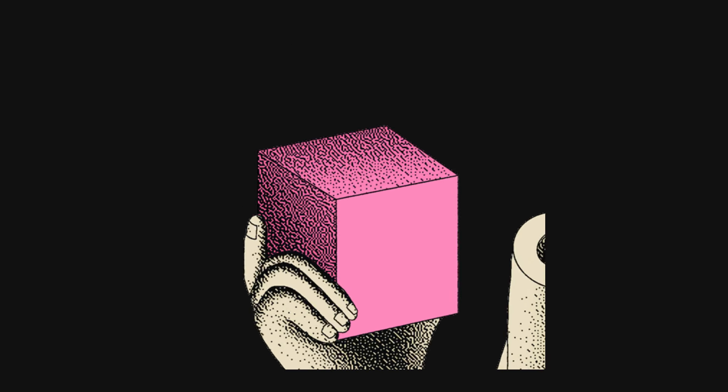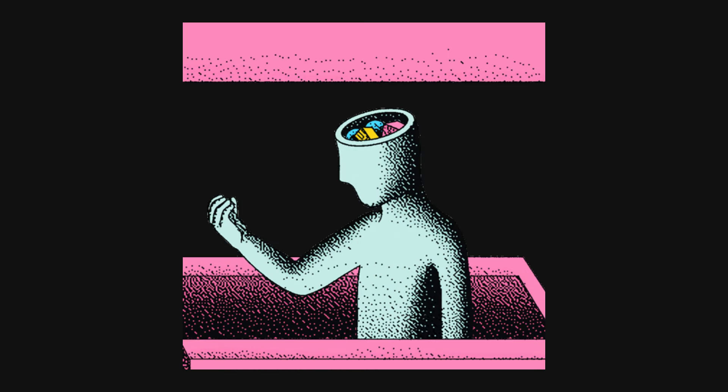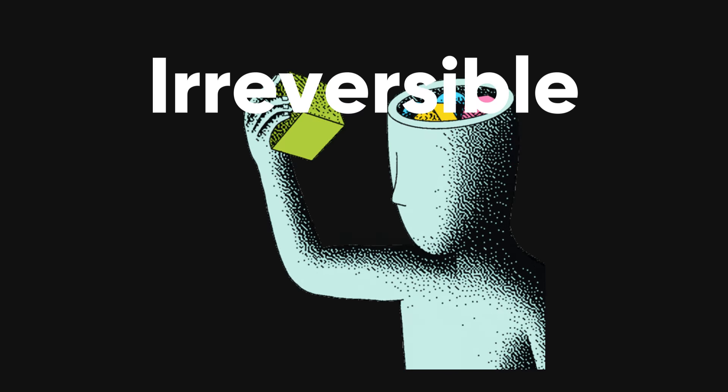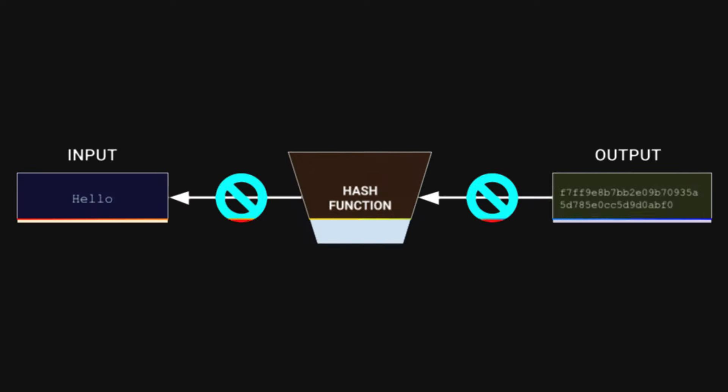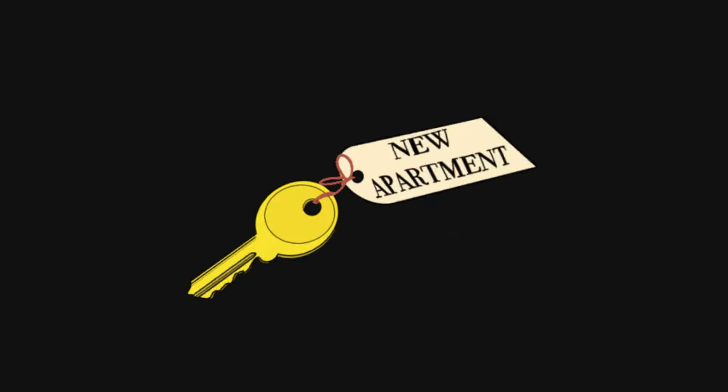The interesting thing about hashing is that it is irreversible. That means you cannot get back the original text from the hash. This is different from encryption, where you can decrypt the text using a key.